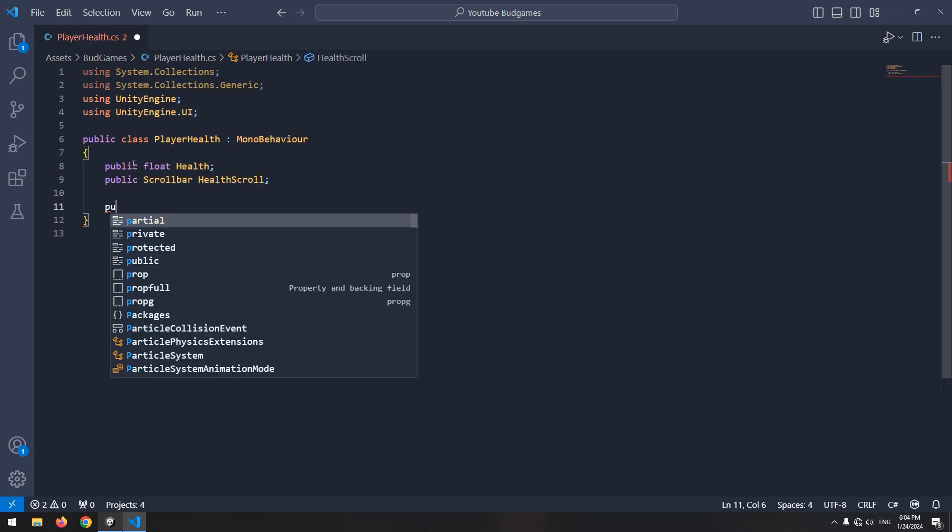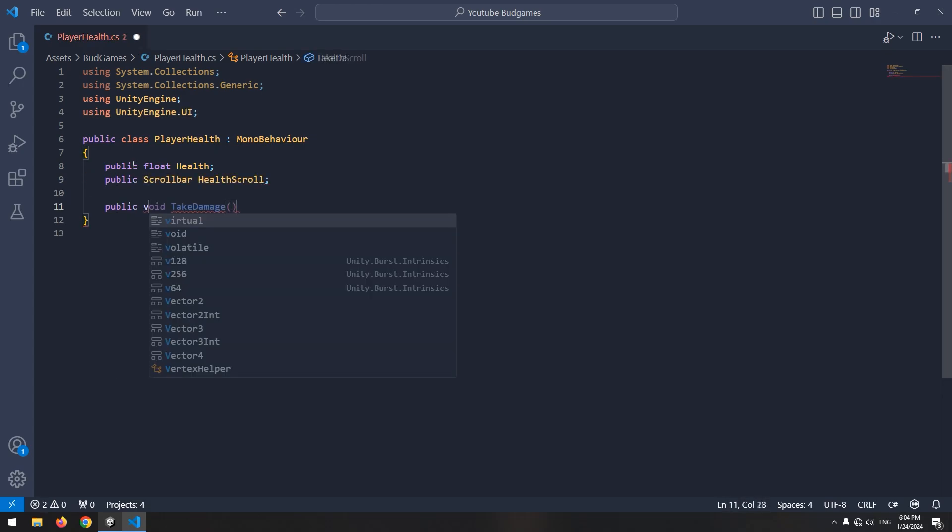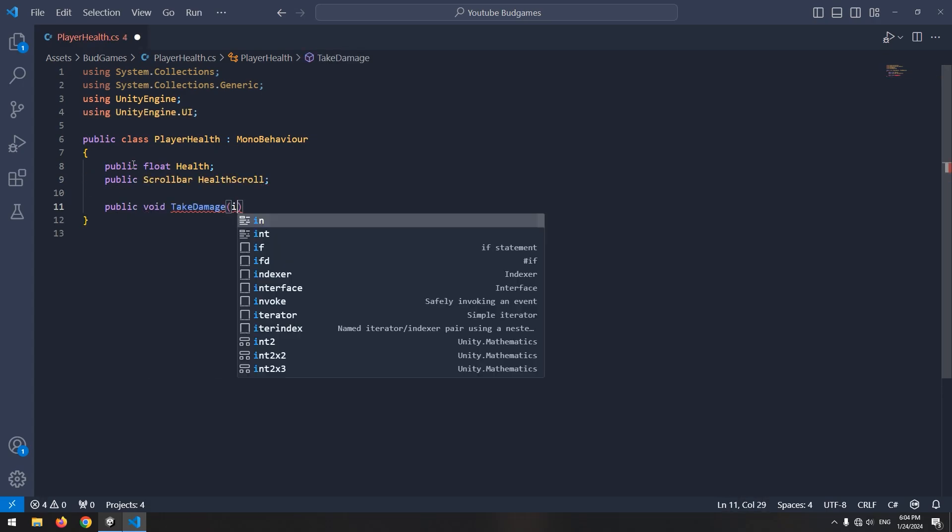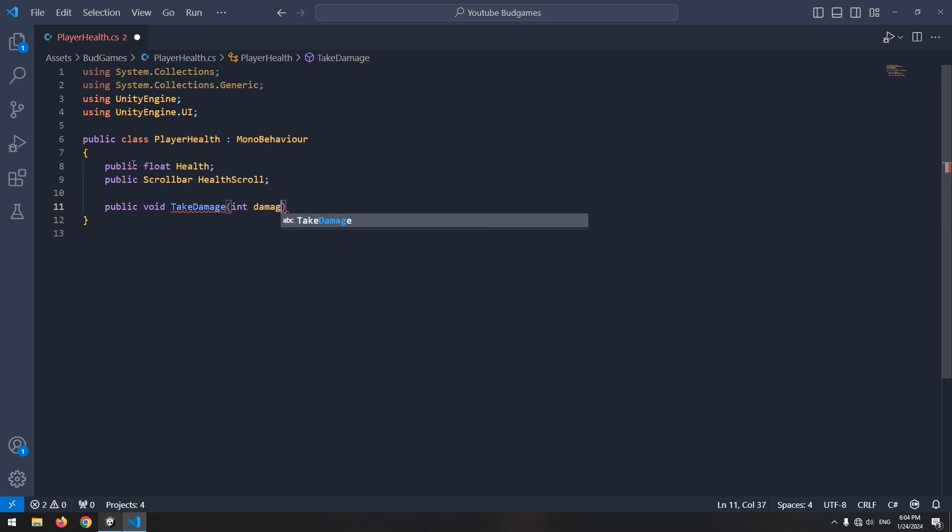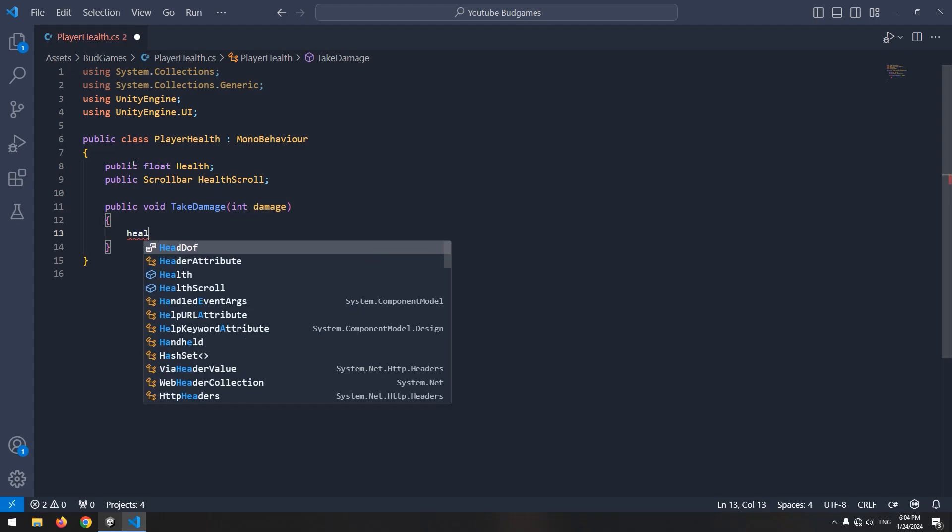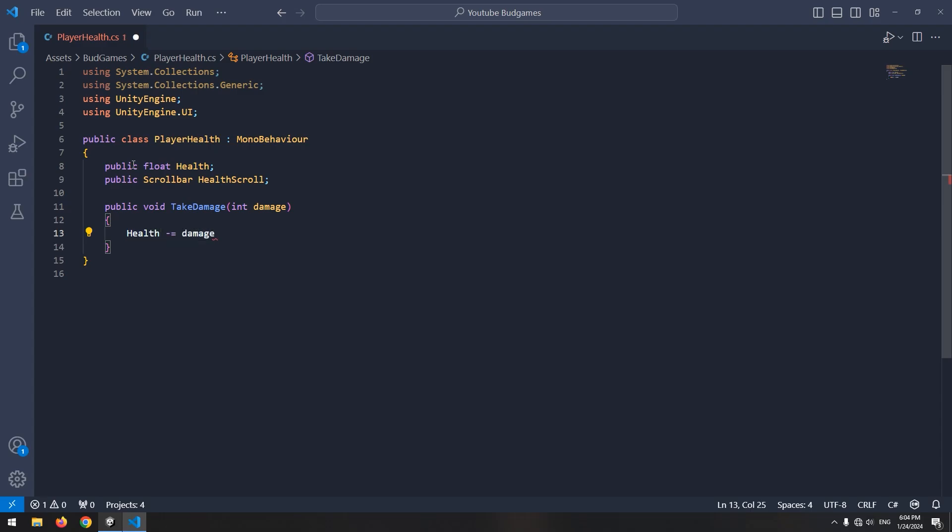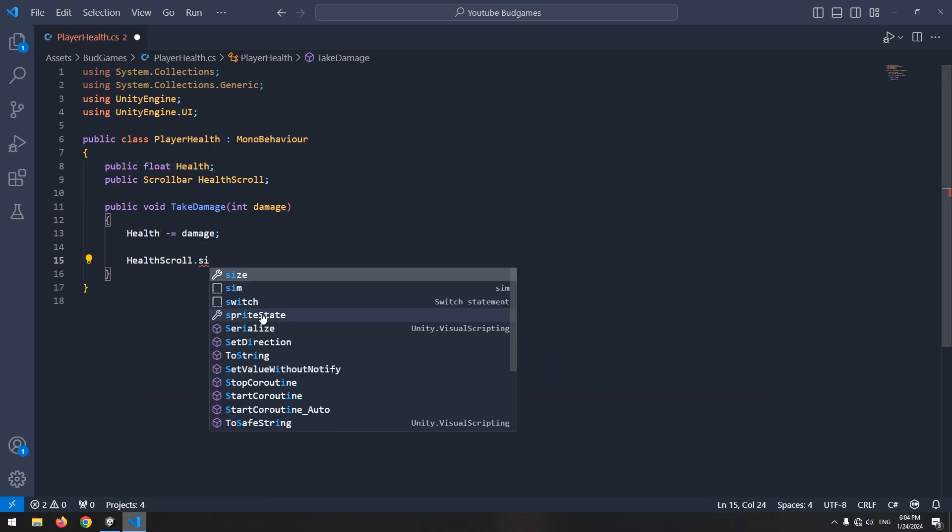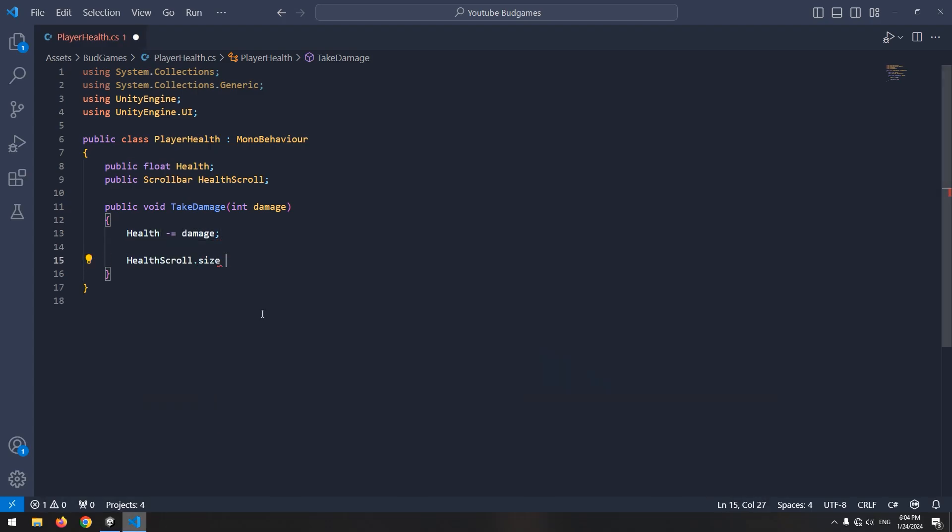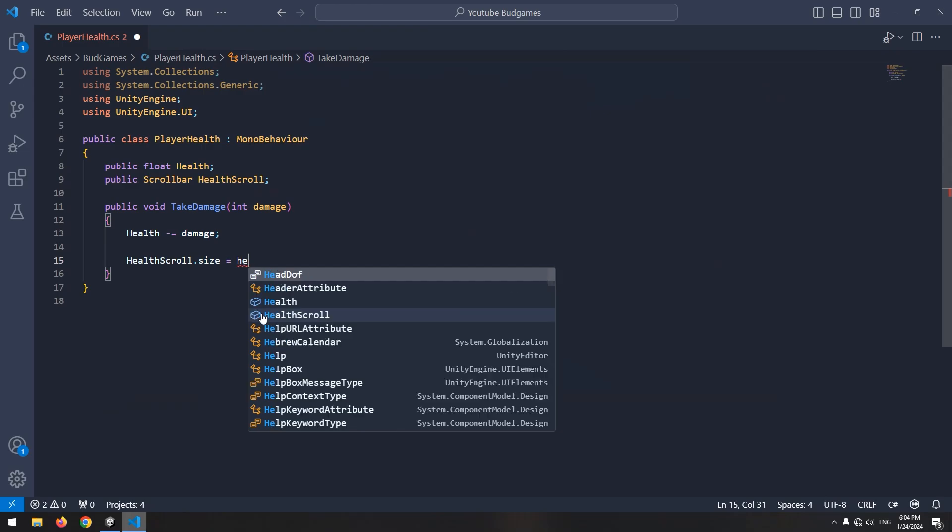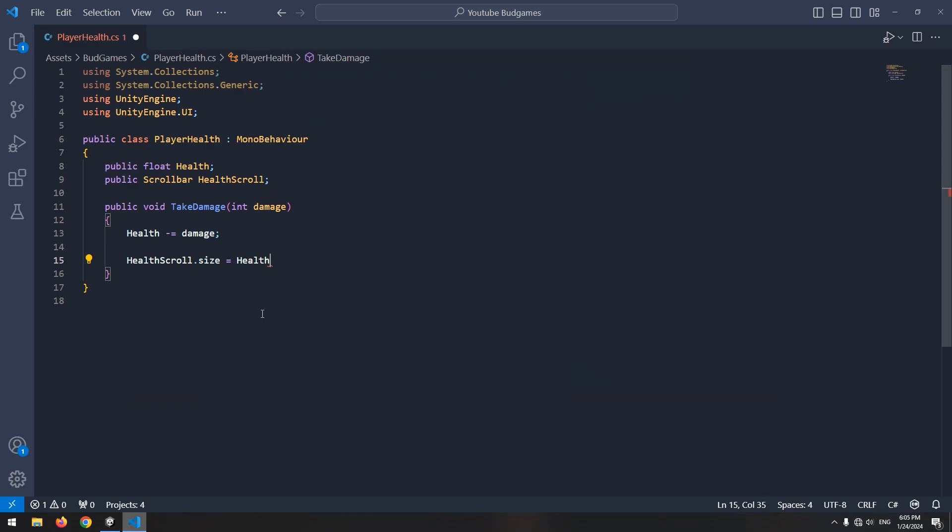Now define a void called TakeDamage. In parentheses, write integer damage. Every time this void is called, the health of the player decreases by the amount of the damage number in parentheses. In the void, minus equals health with damage. And below it, write healthScroll.size equals health divided by 100.